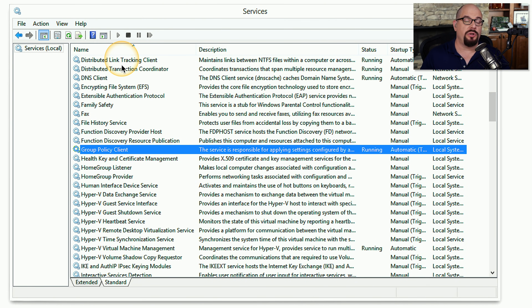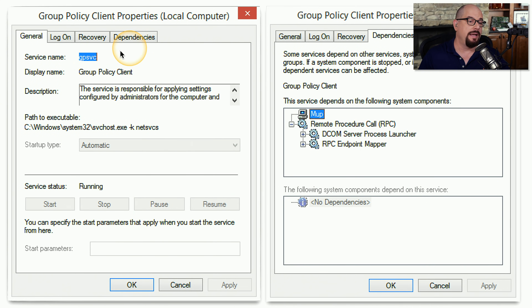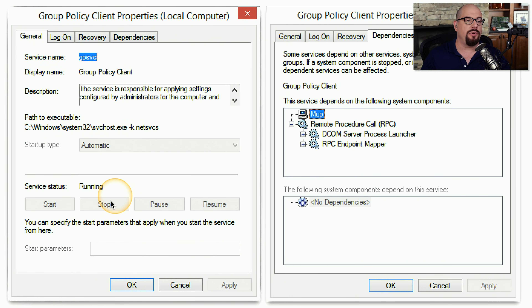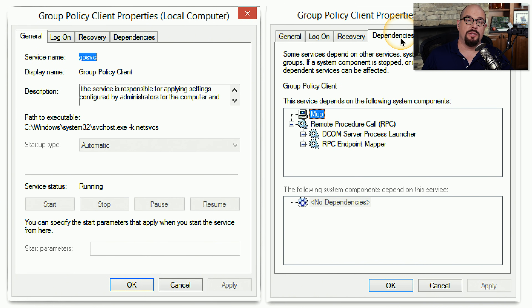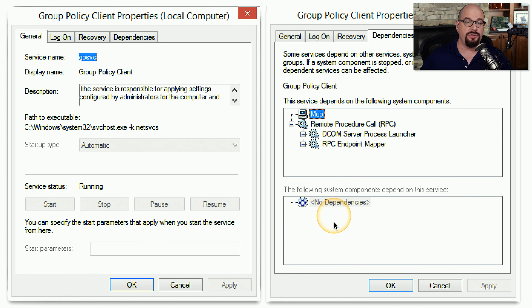The Windows Services utility shows a list of all services running on your system and their current status. You can double-click any service to see exactly how it's configured. For example, the Windows Group Policy Client shows its executable and that the service is currently running. With administrator rights, you can stop, start, pause, or resume the service. Under the Dependencies tab, you can see all services required for this service to run, and also which other services use it as a dependency.